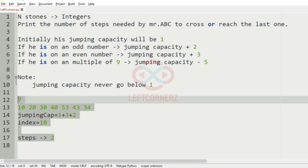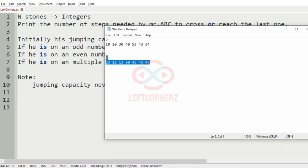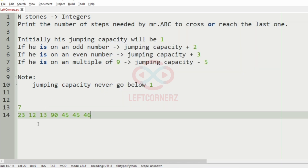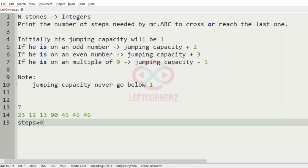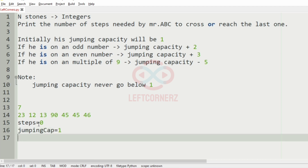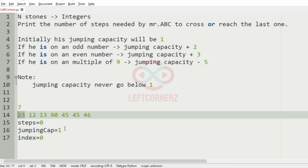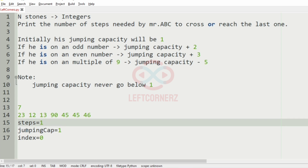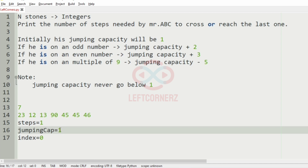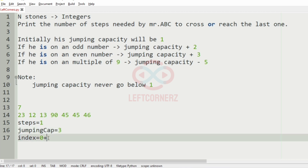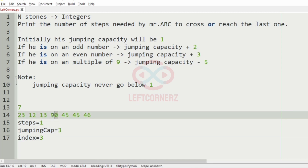Now we will go to our second case. Here we have 7 stones. Steps will be initially 0, jumping capacity will be 1, and index is equal to 0. At the 0th index we have 23. First we increment the steps, then since 23 is an odd number the jumping capacity is incremented by 2. The jumping capacity is then added to the index, so the index becomes 3. We have 90 at the third index.